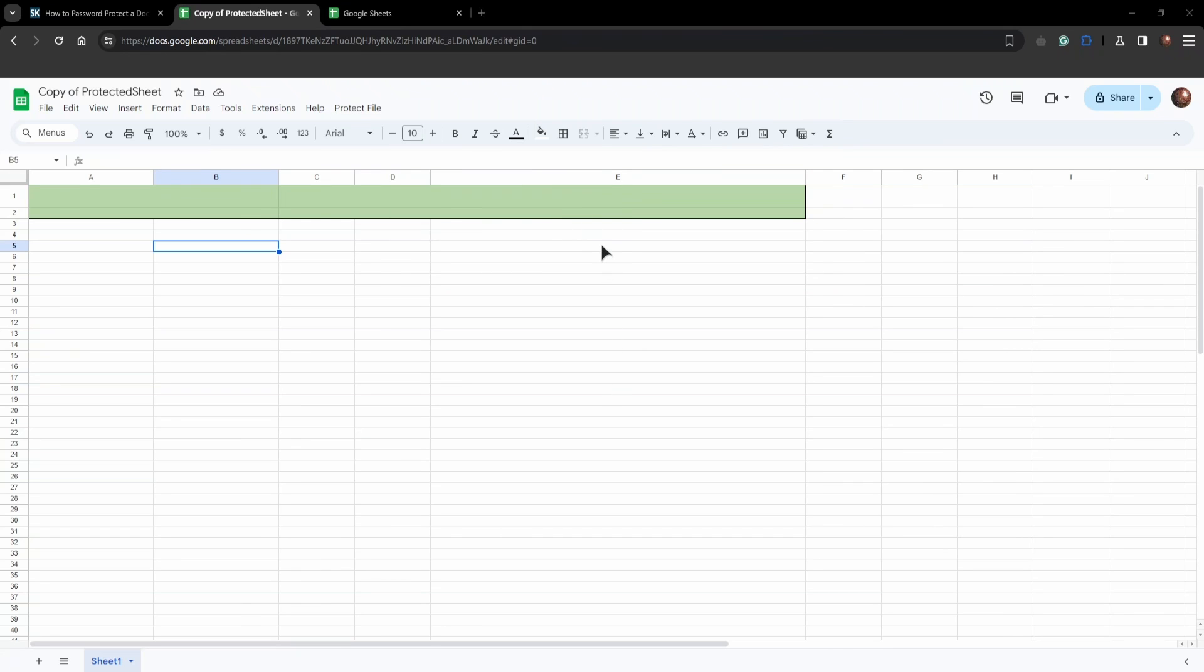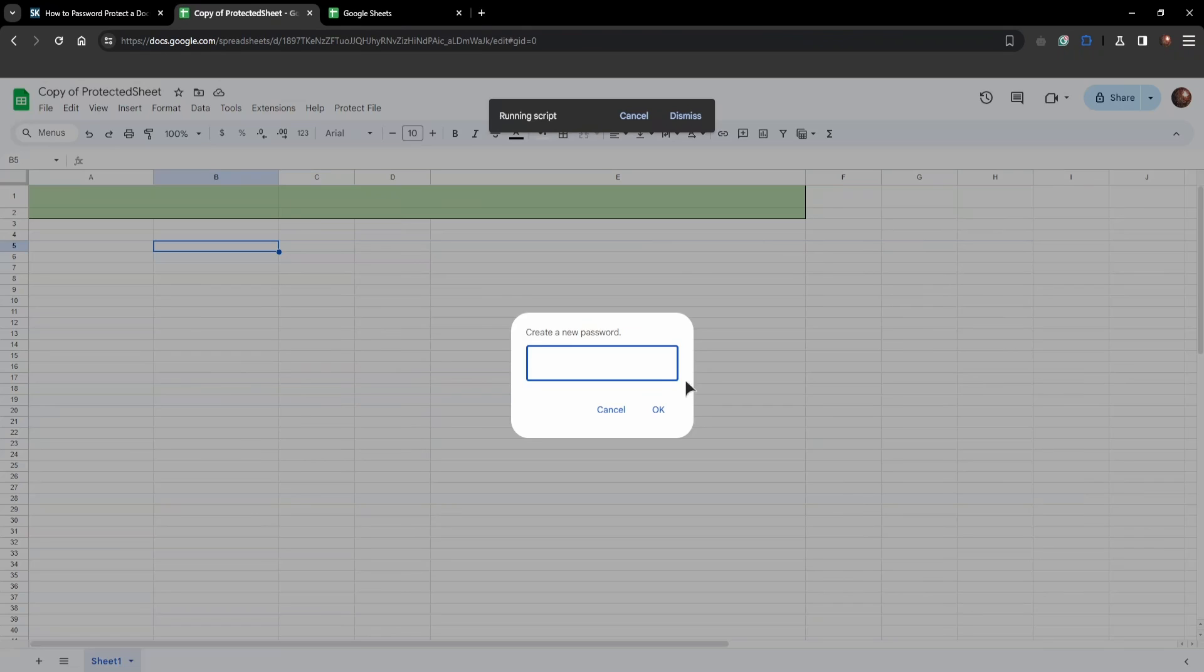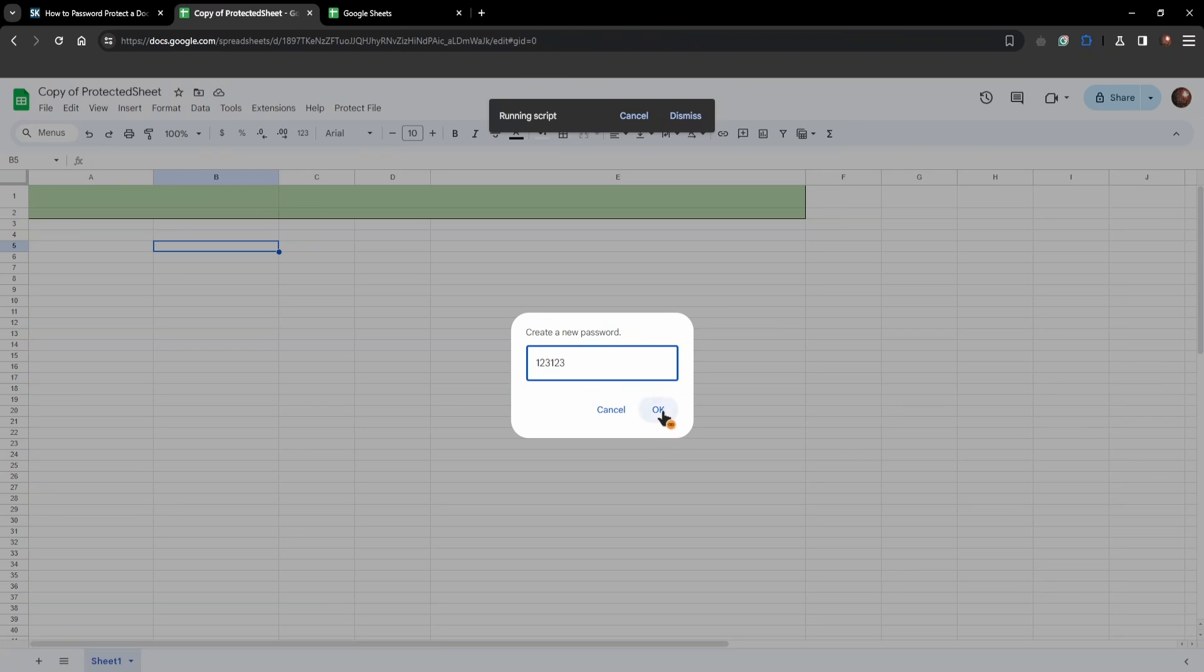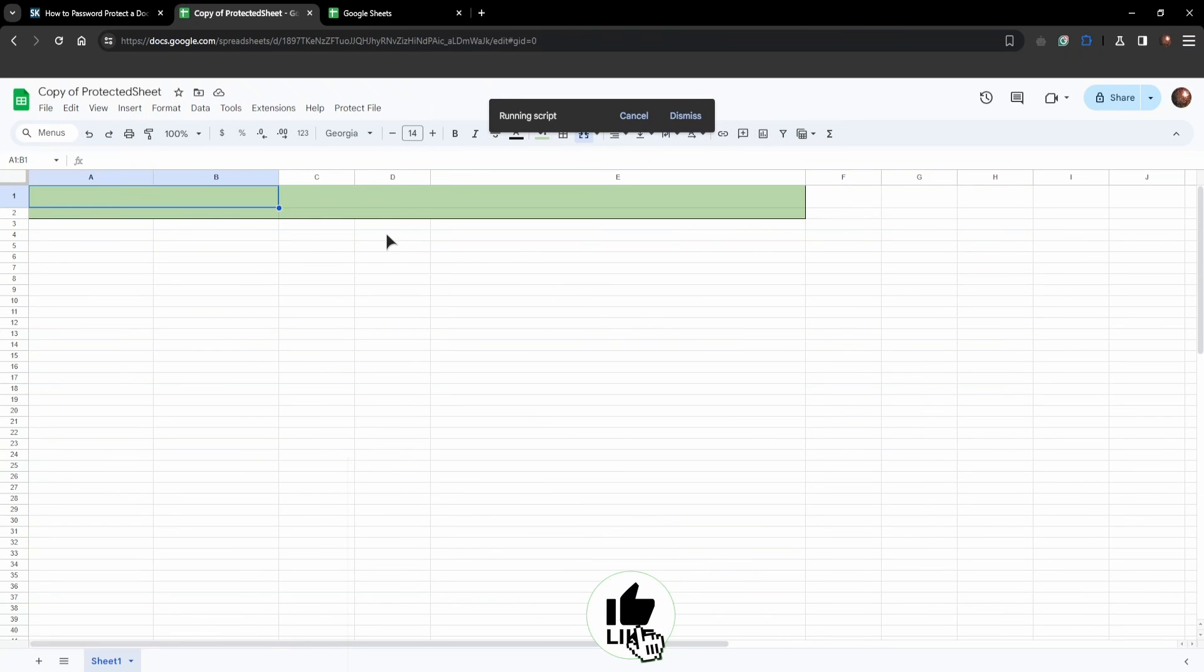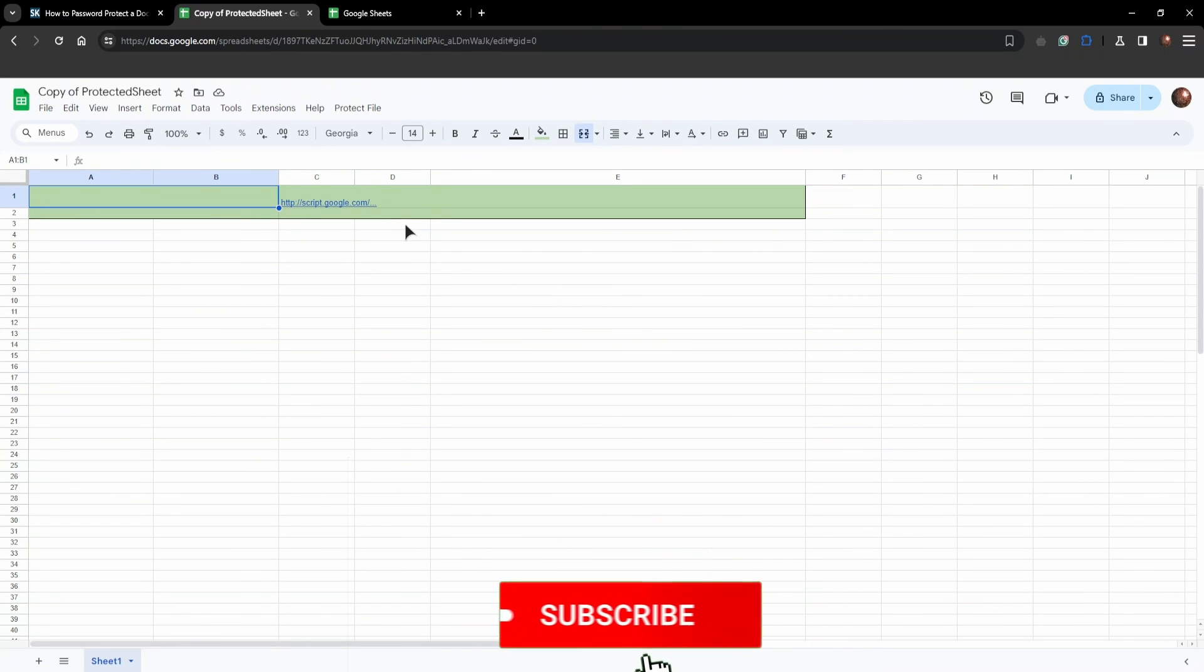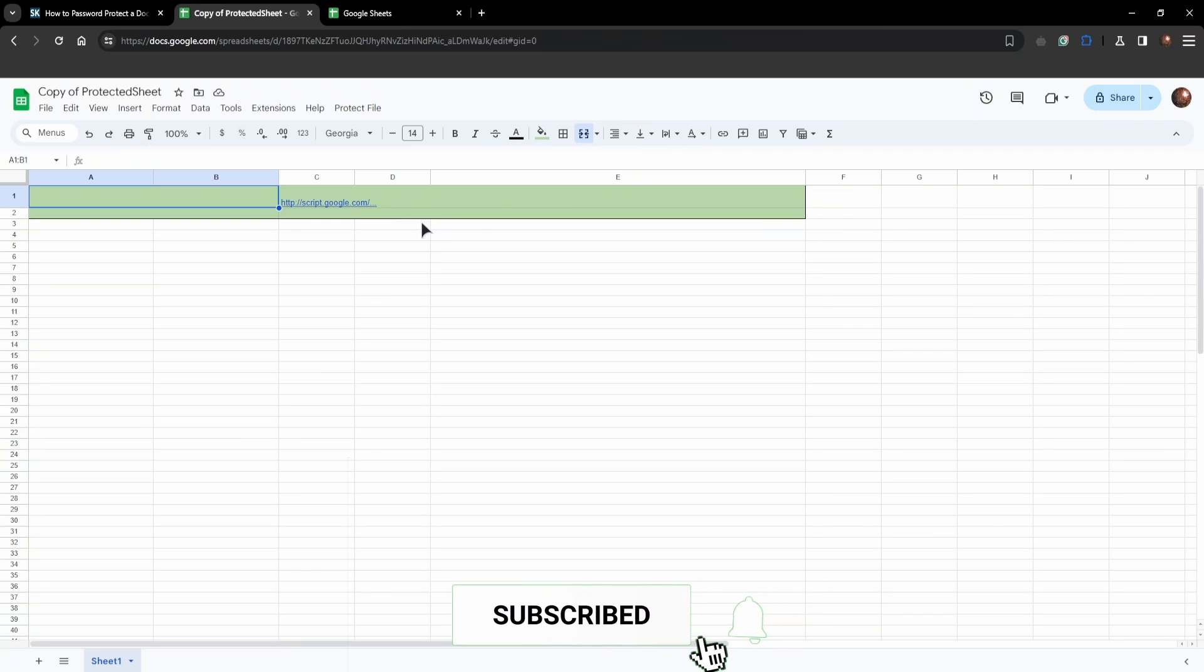All right now give the permissions. Now obviously you've given the permissions, now you can create a new password. I'm just going to make this simple password as an example. Then press OK and now your sheet is protected with the password and it is now encrypted.